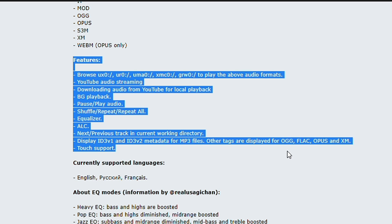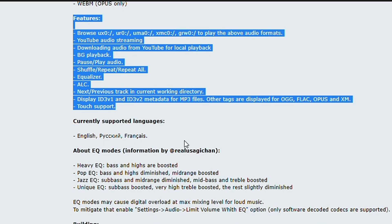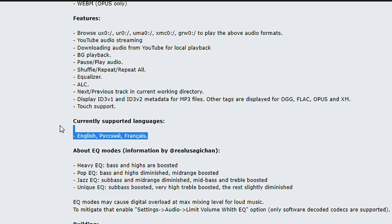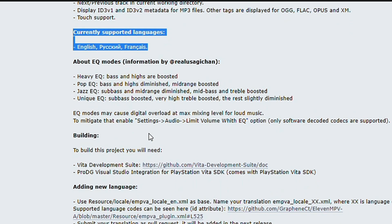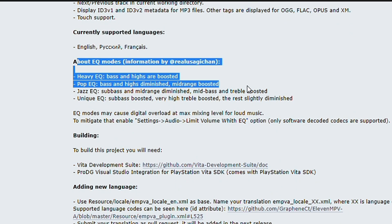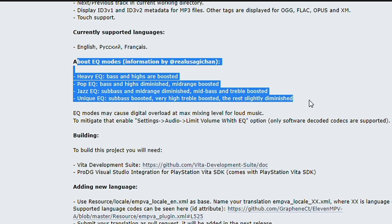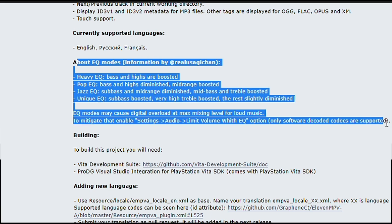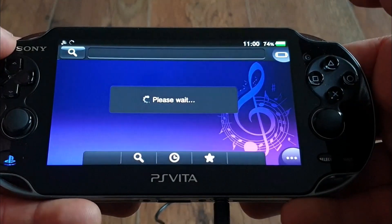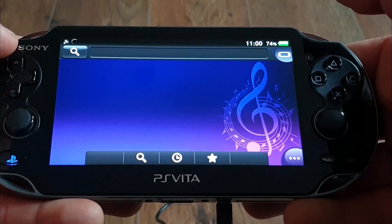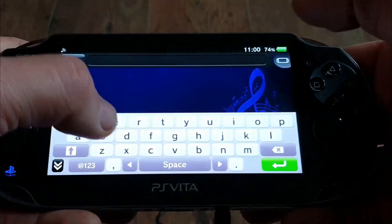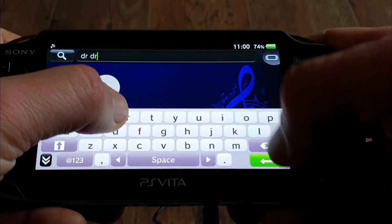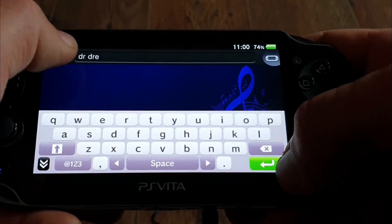There is also a widget in the quick menu when you minimize the app, identical to the official music app one. There are of course all the regular features to play and pause, shuffle, seek, repeat, and repeat all. It currently supports three languages: English, Russian, and French. Now we are coming to the groundbreaking feature that was implemented in version 6.